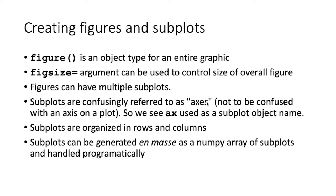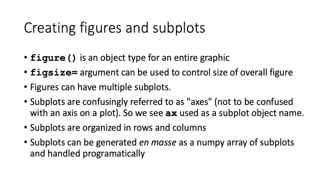So when we create subplot instances, we often see ax being used as part of the object name for the subplots. The subplots within a figure can be organized in rows and columns. Usually we specify the numbers of rows and columns and their orientation directly, but it is possible to create a numpy array of subplots, and then we can generate the data in those subplots programmatically.